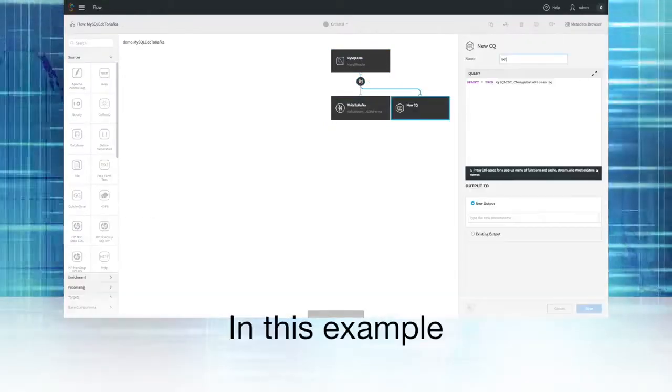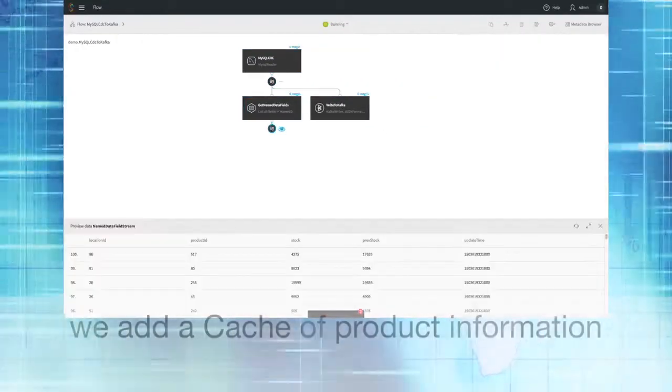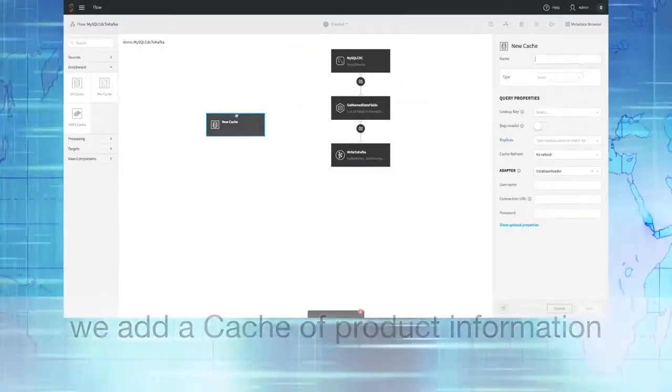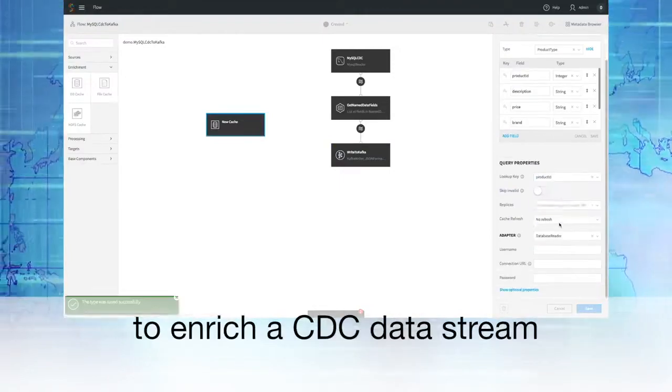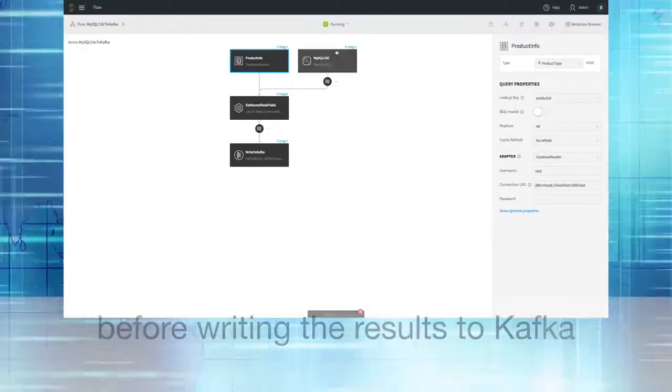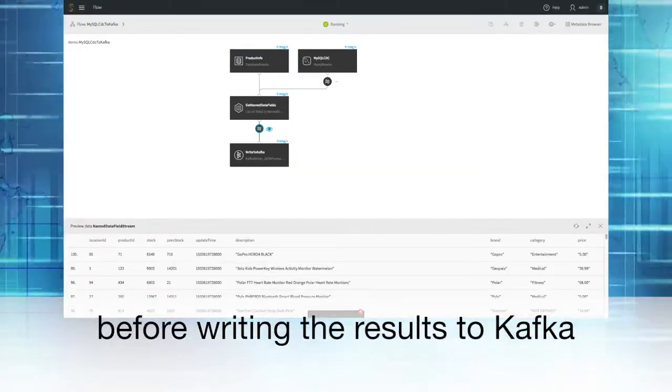In this example, we're adding a cache of product information to enrich a CDC data stream before writing the results to Kafka.